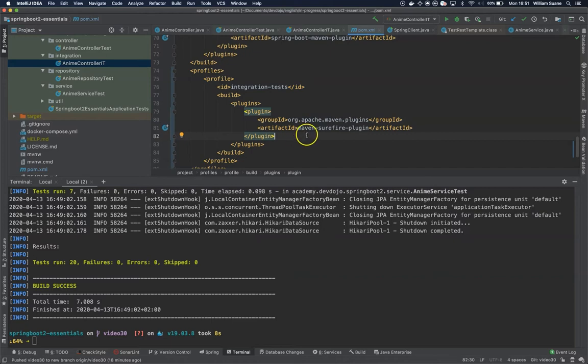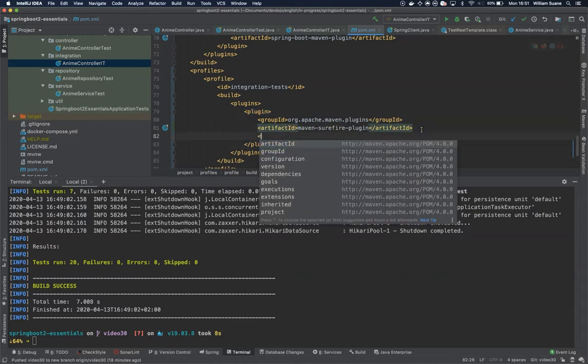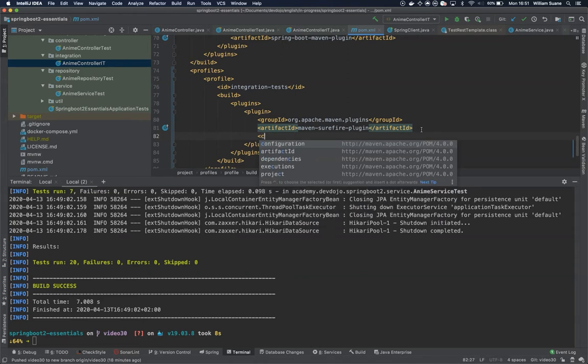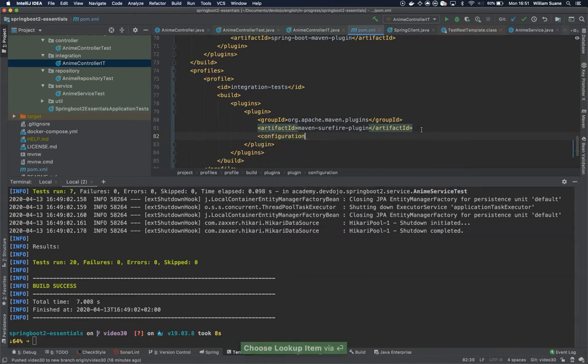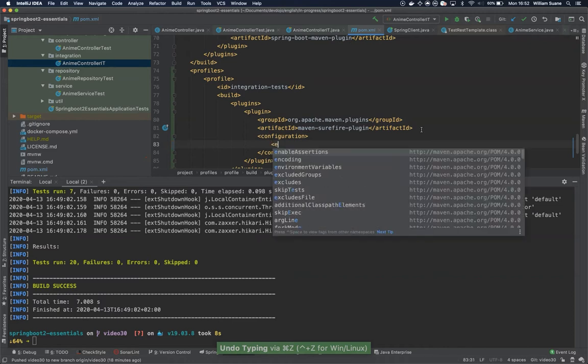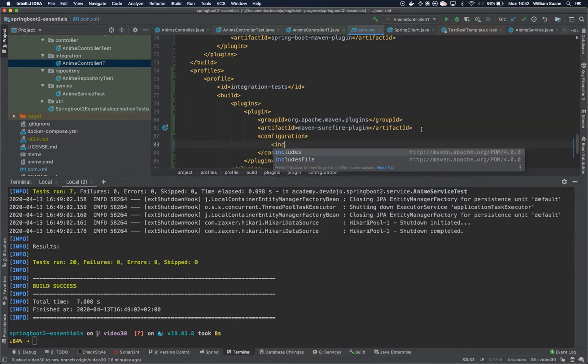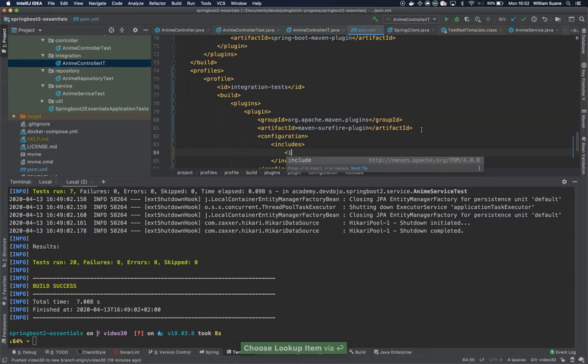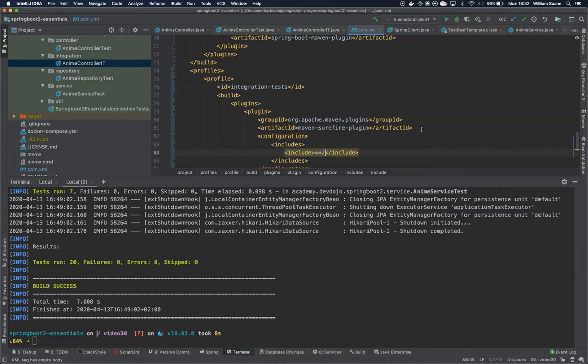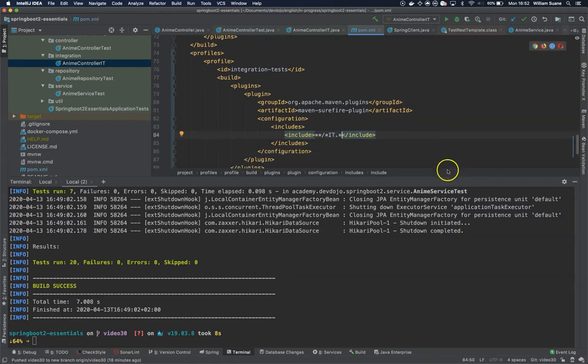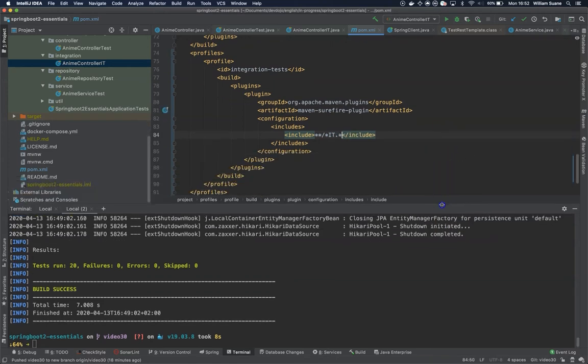Sorry, under artifact ID just create a new tag and call this configurations. So we have a configuration and we would like to include, so includes and then include, and we have a pattern to search for it - whatever package you have it should have at least IT dot something.